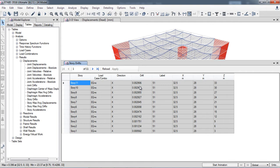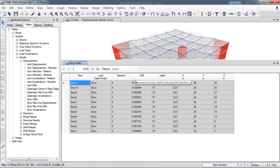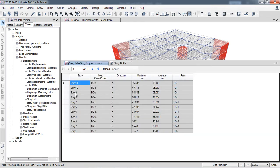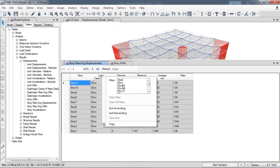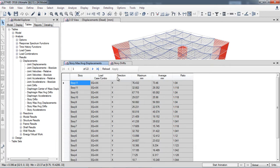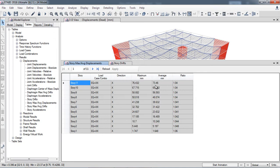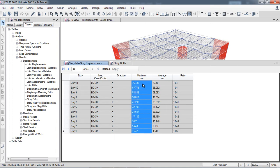In the software, story drifts are shown as drift ratio — that is, the displacement between floor levels divided by the floor height — not as story drift in millimeters. I will go to story maximum displacements, select the drift combination earthquake plus XX, select only the X direction, and copy all the displacement values.